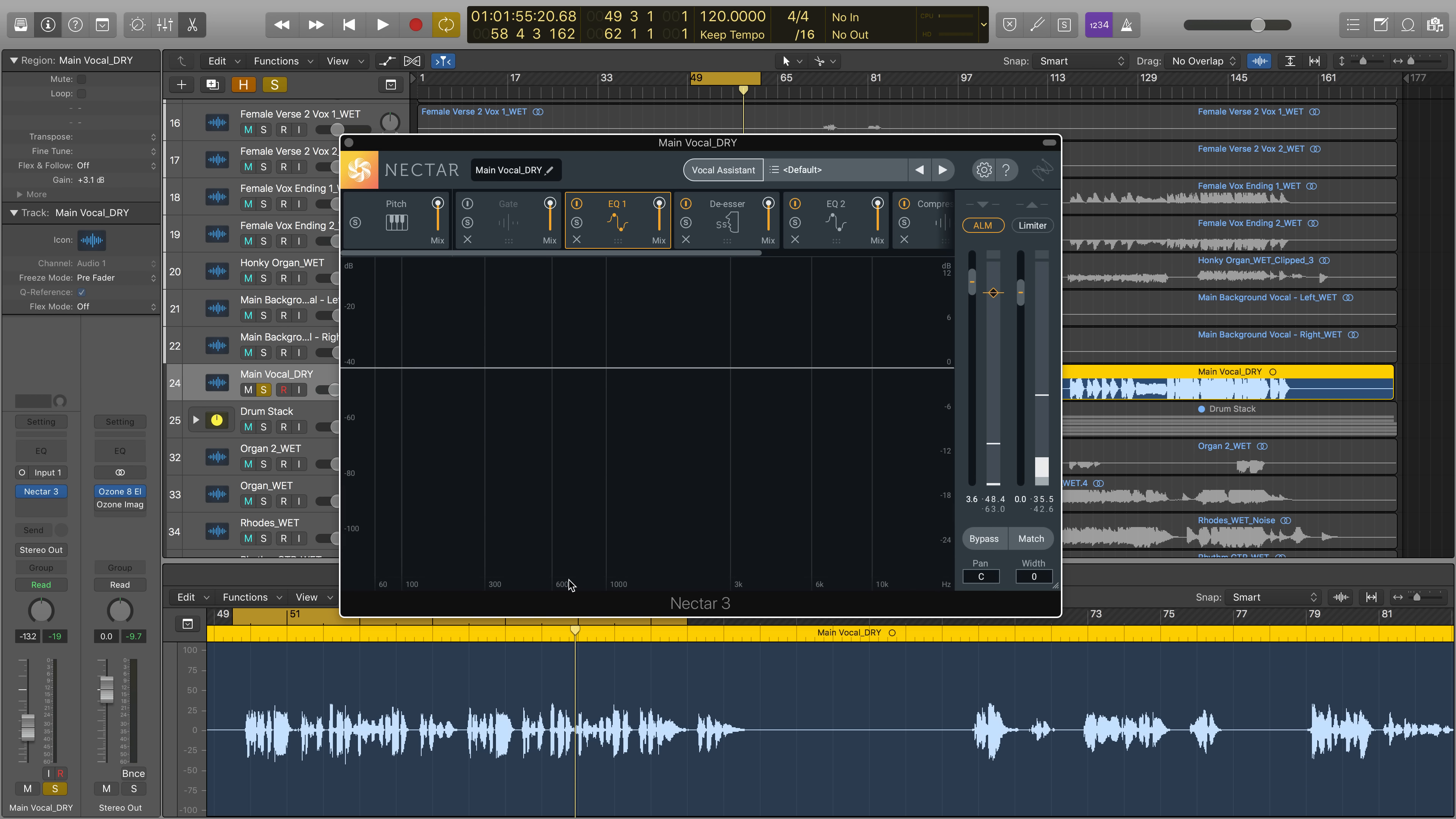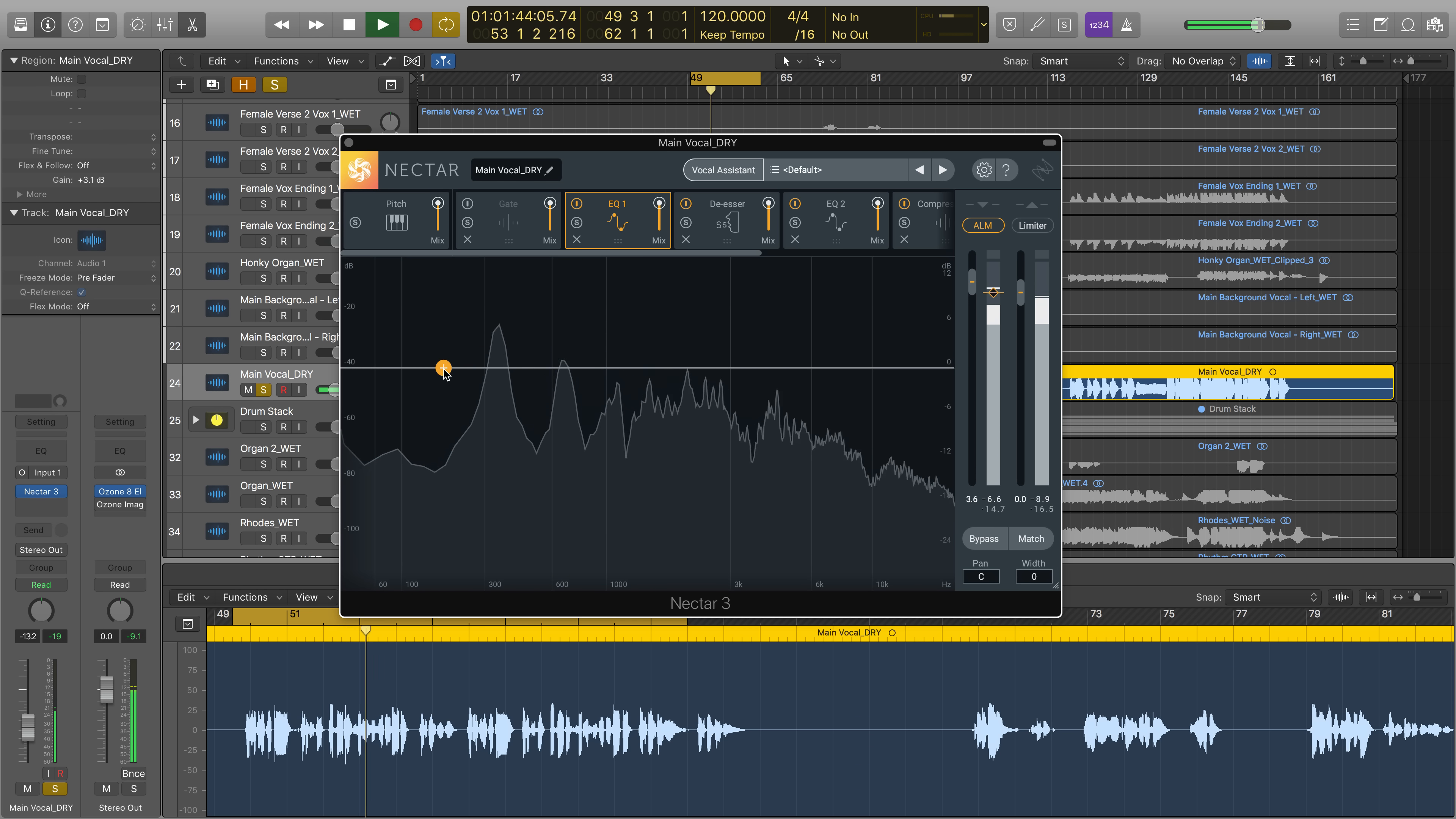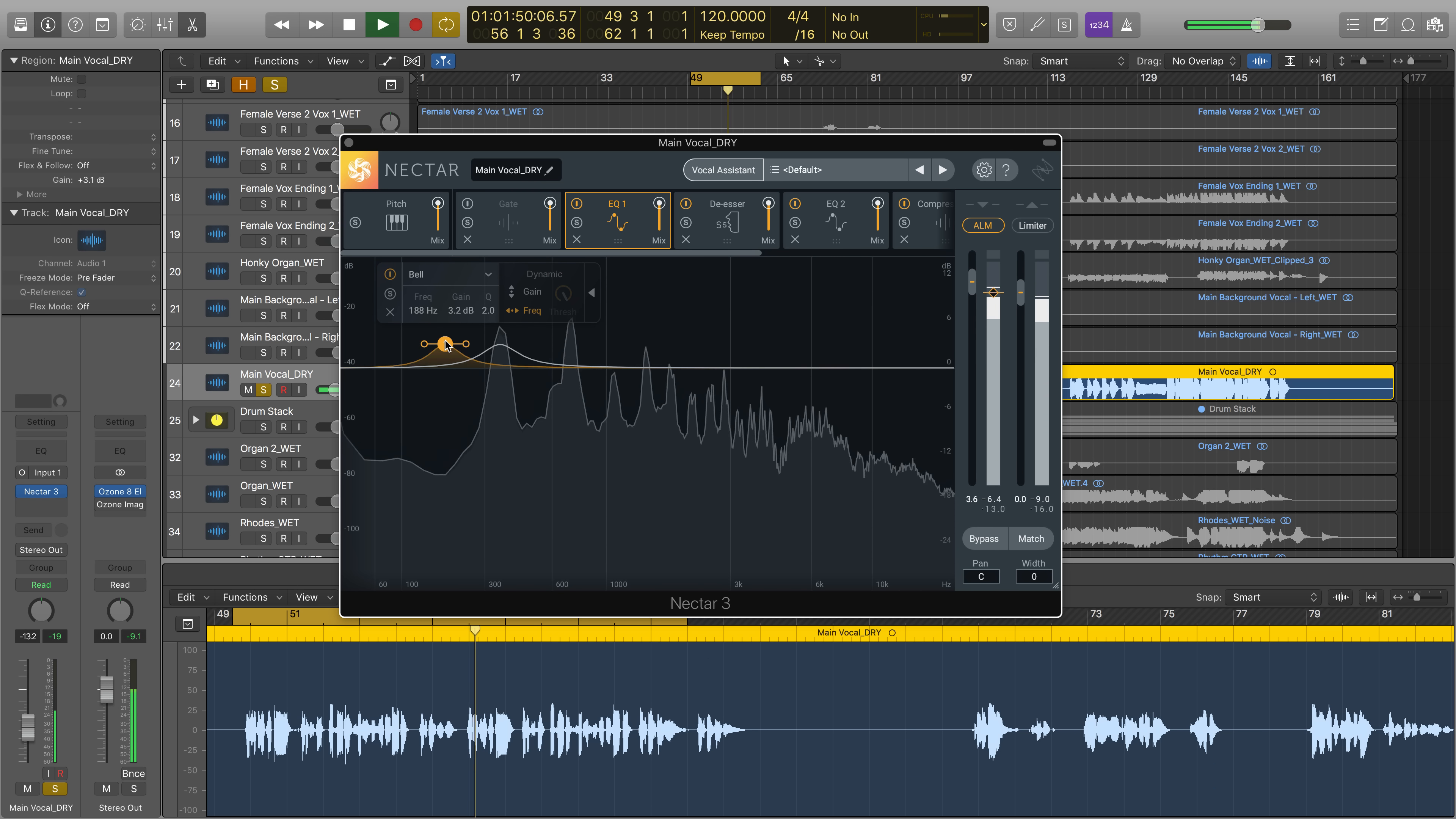Finally, some producers swear by slightly boosting the fundamental in a vocal. With Follow EQ mode, you can assign a node to the fundamental in your vocal, which will stay stuck on that fundamental even as the vocal performance changes.